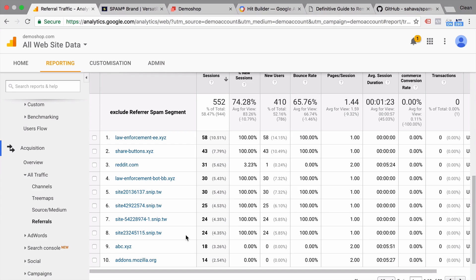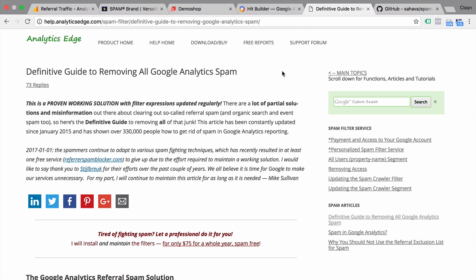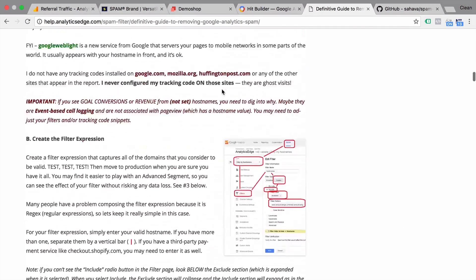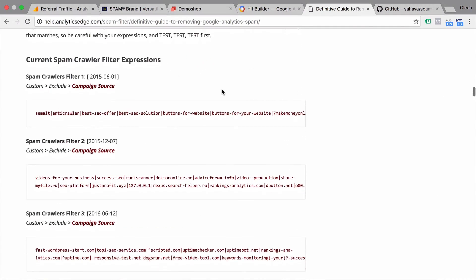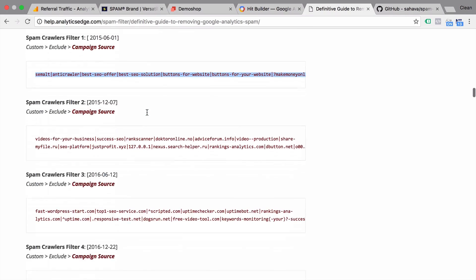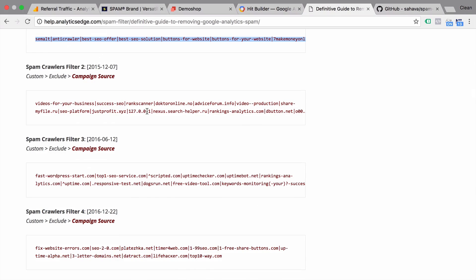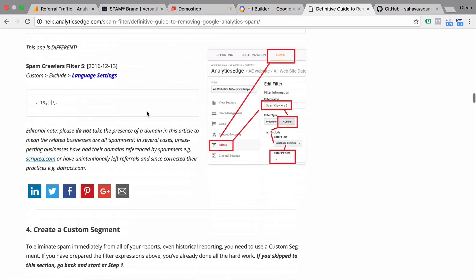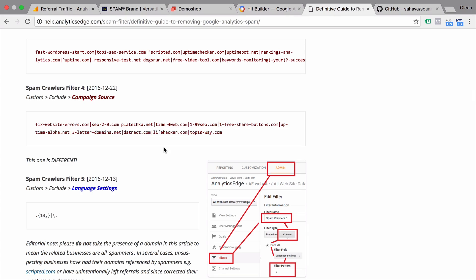Now I want to show you quickly how you can do this all faster. There's a great post by Mike Sullivan at Analytics Edge that is really the definite guide to removing all Google Analytics spam. He has different techniques in here and explains the methods that we just discovered in depth as well. The really useful bit I want to point out is the current spam crawler filter expressions. These are these expressions that you can enter in your filters. Just copy them over and you will most likely be spam free afterwards. Obviously these from time to time need to be updated because the spammers change their referrers all the time.